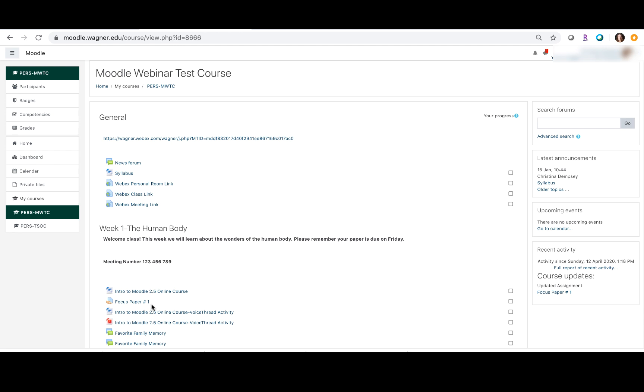As you can see, it's very easy for you to create groups and it's easy for you to assign those groups to specific assignments. Now you can have different versions of whatever you want to give them, but the students will not know that there are different assignments.